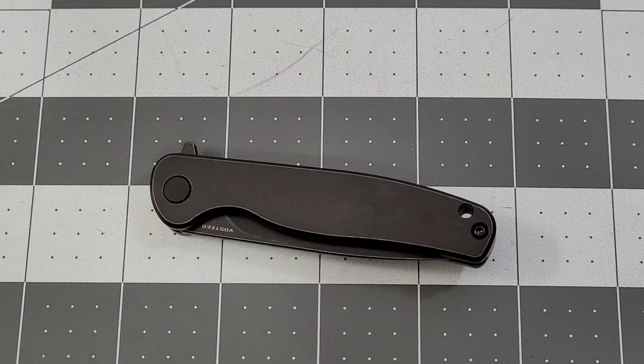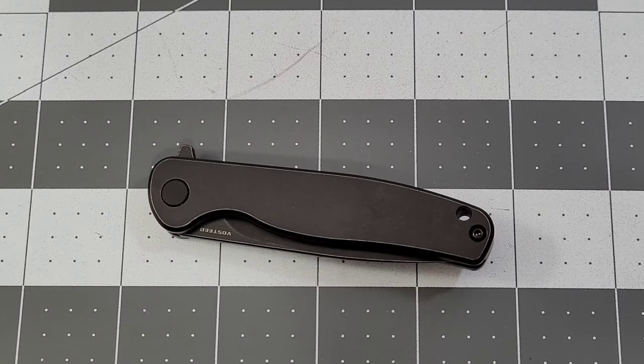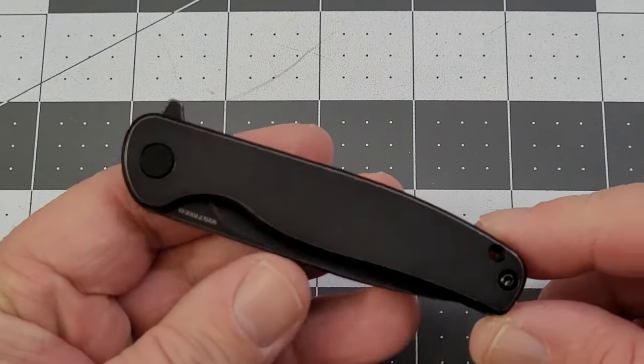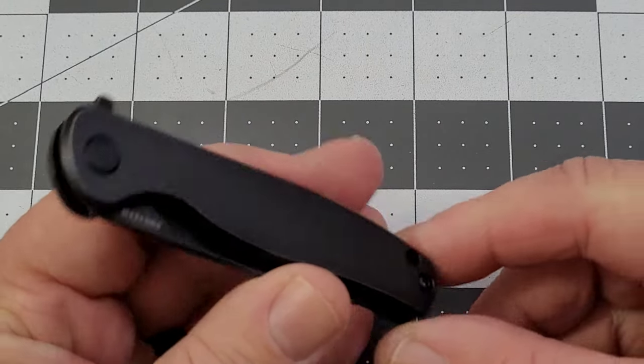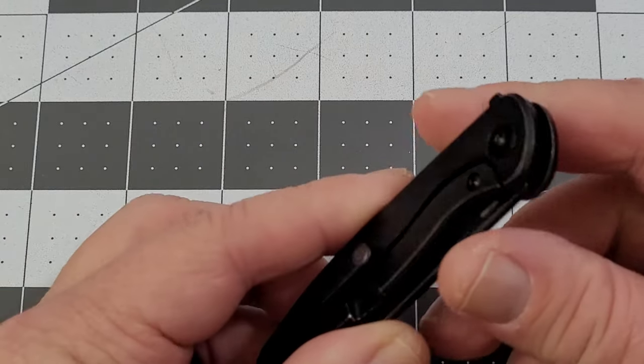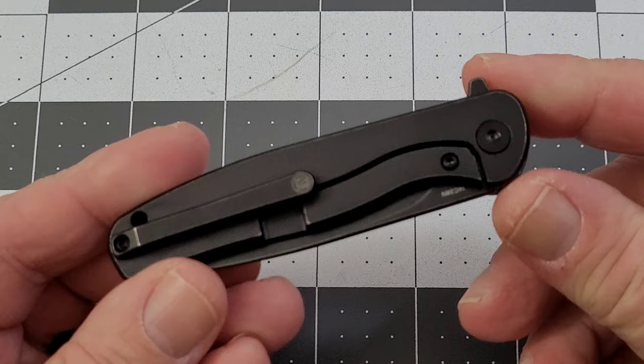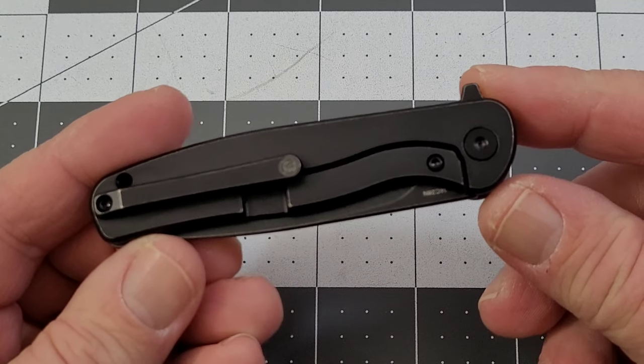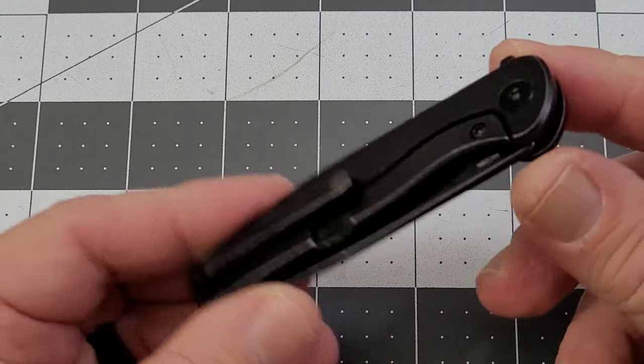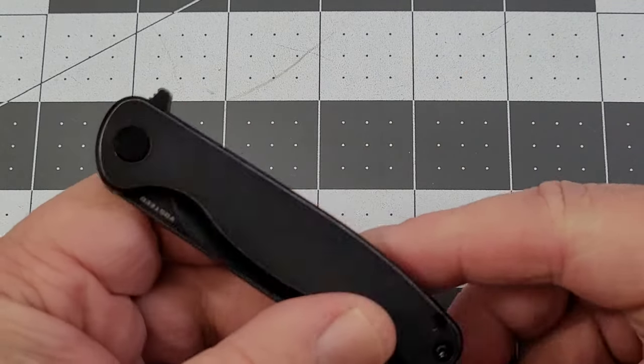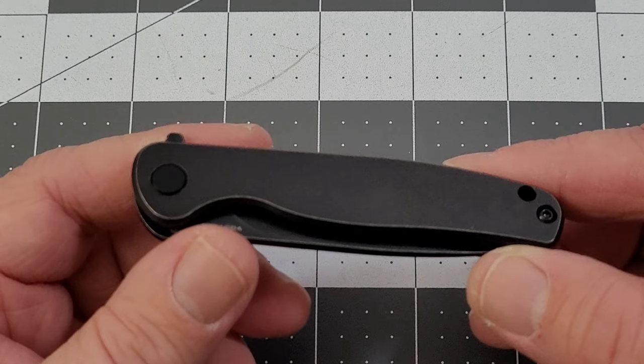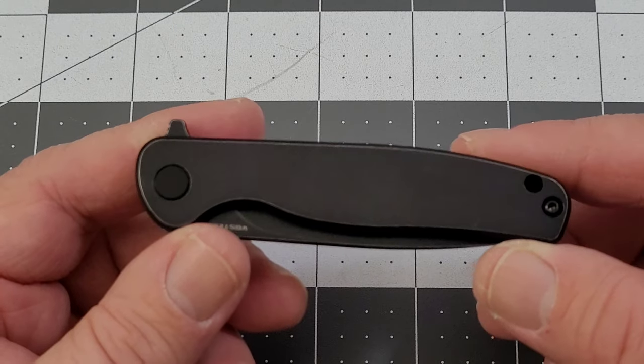Hey everybody, welcome back to Big Red EDC. We've got a little pup-sized knife to take a look at, another pup from Vosteed. You guys know we recently saw the Corgi Pup.